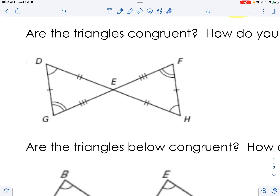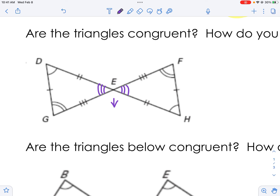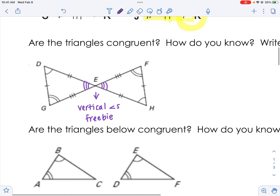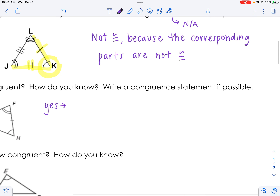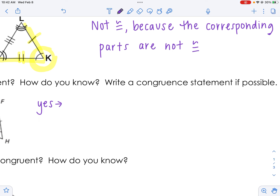Sometimes we have what are called freebies — something that is always true. That's vertical angles. So I can add in arcs — I'll use three arcs since one and two are already taken. This is a freebie: you're allowed to add those arcs in because vertical angles are always congruent. So are these two triangles congruent? Yes, because the corresponding parts are congruent.